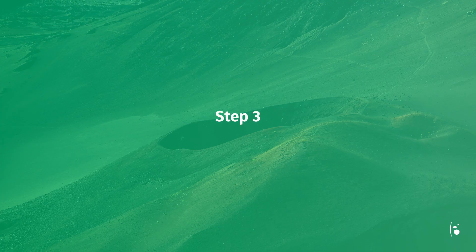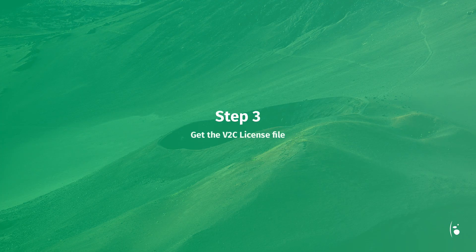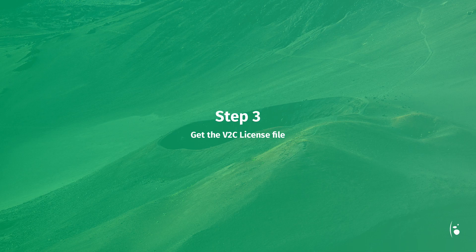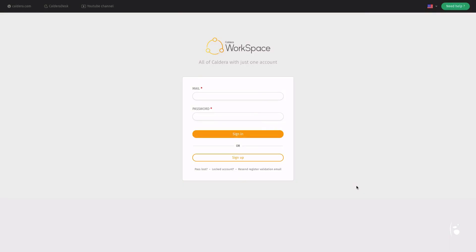Step 3: Get the V2C license file. You are now ready to get the license, called V2C file. Sign in to your Workspace account.